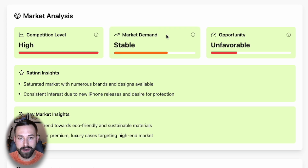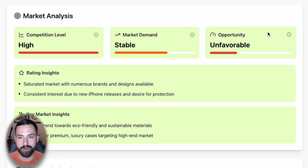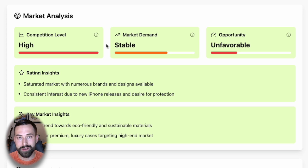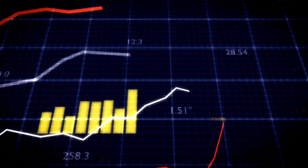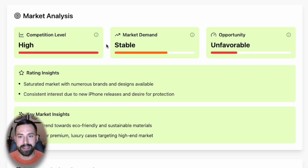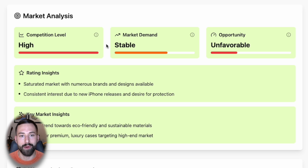Within market demand, there are three metrics: decreasing, stable, or increasing. For the opportunity, it will say unfavorable, neutral, or favorable — which is what we'd be looking for as an aspiring e-commerce seller. With other product research apps, there's so much noise with search volume and average units sold that it becomes overwhelming. The idea here is to let the AI model do all of this on the back end, searching through thousands of articles, websites, and data points to produce a simple, easy-to-read three-metric summary.